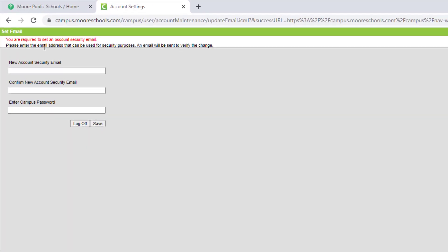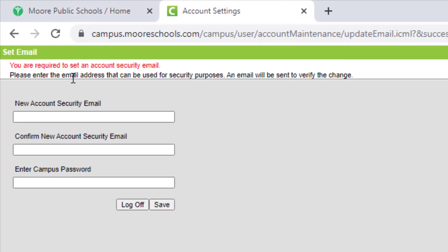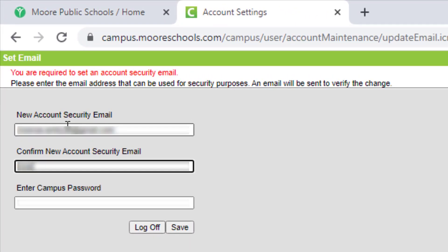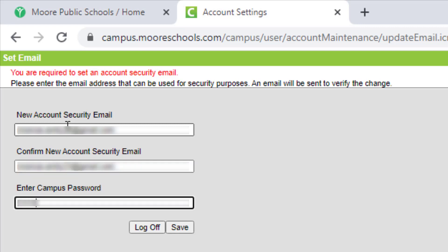When you log in for the first time, it will ask you to add a security email to your account. This email will be used if you ever forget your password and need to request a password reset.